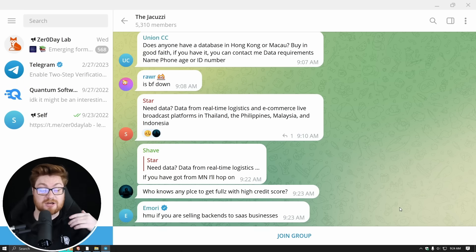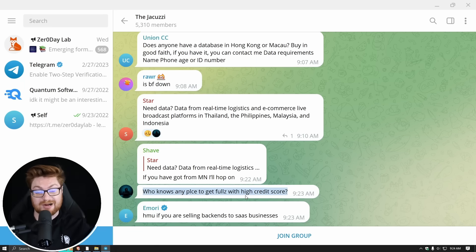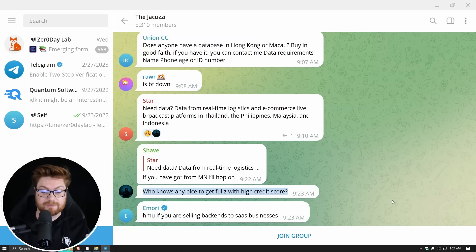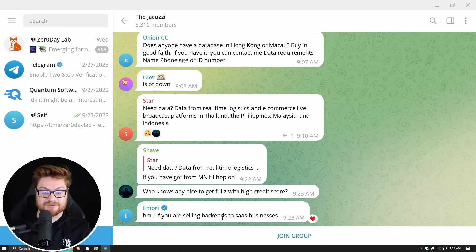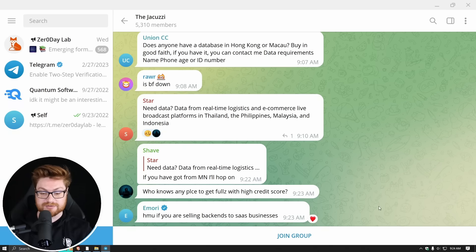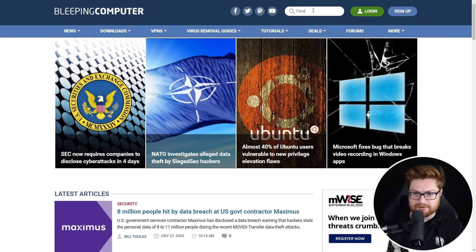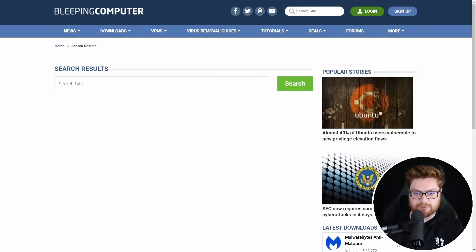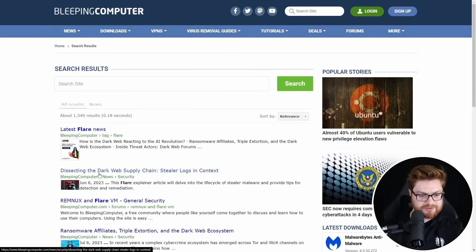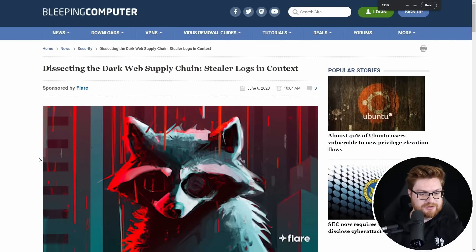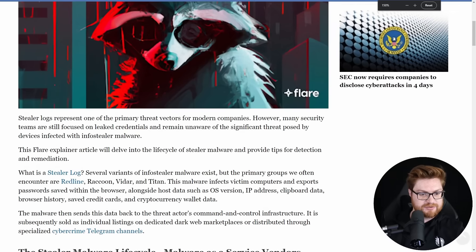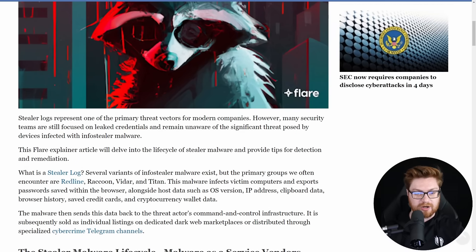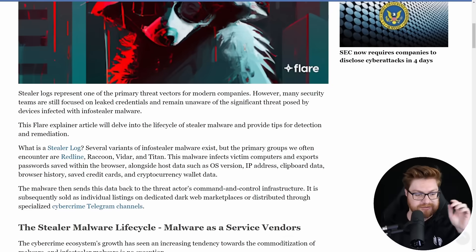Earlier we saw shave and Amory typing and they say, does anyone know any place where I can get fulls, like full information on a person, all the Intel that they could get with a high credit score? Hit me up. If you're selling backend access to software as a service businesses, I feel like I know a few software as a service services. Actually, can I chat about that real quick? I do want to give a little bit of love to Flare because they're a great sponsor that has helped and support this video and the channel. They recently had some really cool research where they were showcasing a whole lot of logs from a lot of info stealer malware, like red line, raccoon radar, Titan.